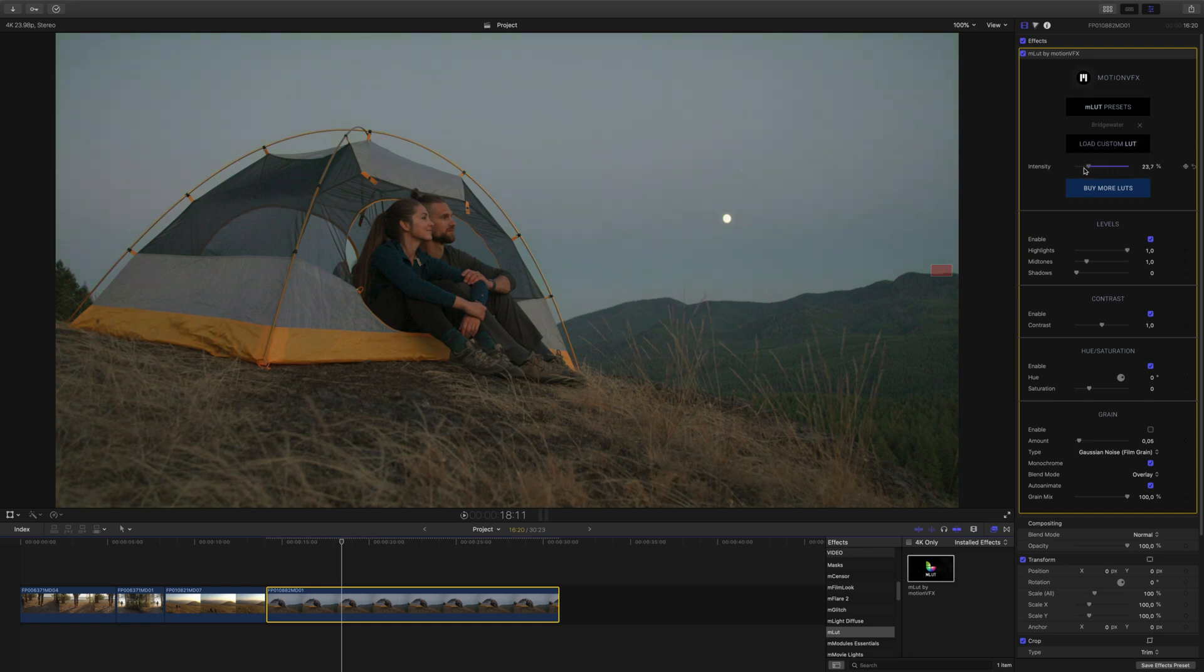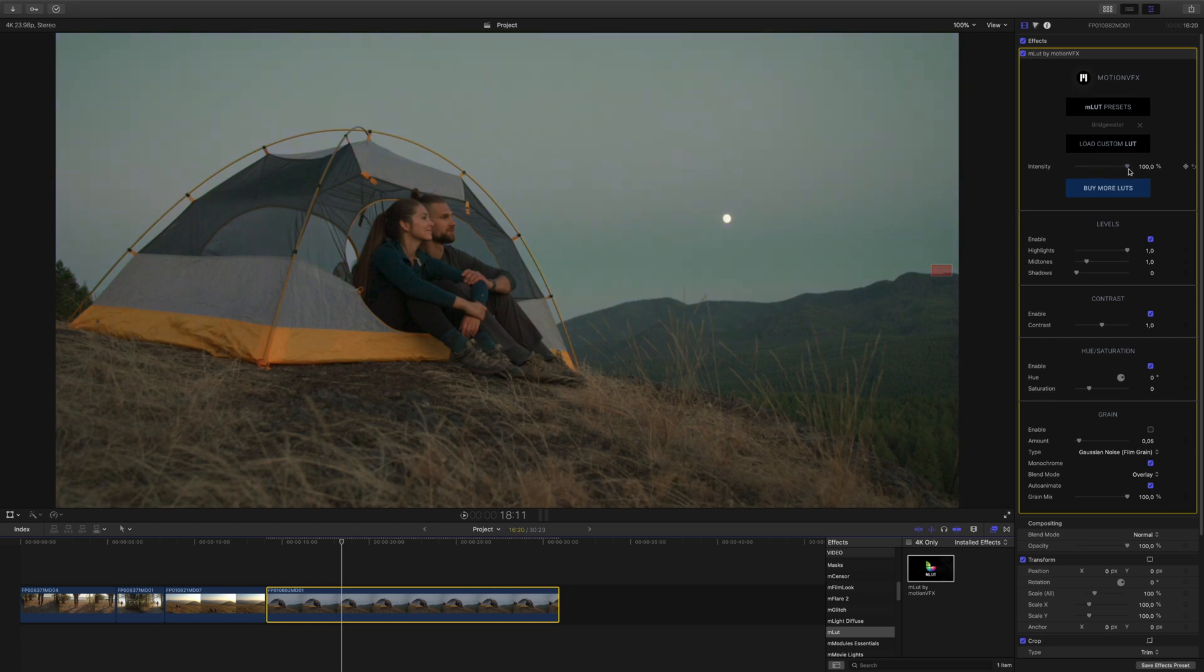Use the intensity slider to adjust the amount of influence your LUT has on your footage. Use these controls to adjust the different characteristics of your footage.